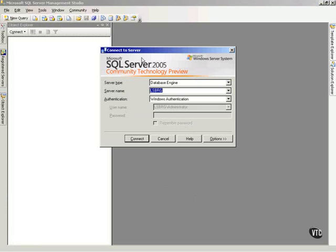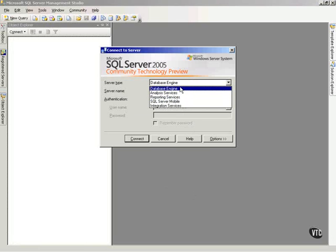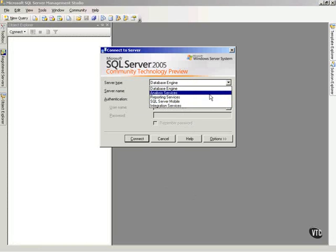Obviously, it's going to ask us what server do you want to connect to. Notice we can choose the server types we want to connect to, be it database engine, analysis services, reporting services, or so forth.